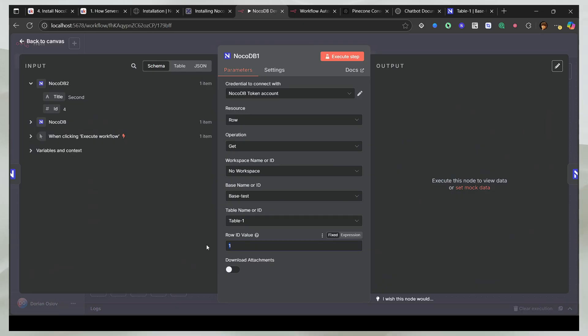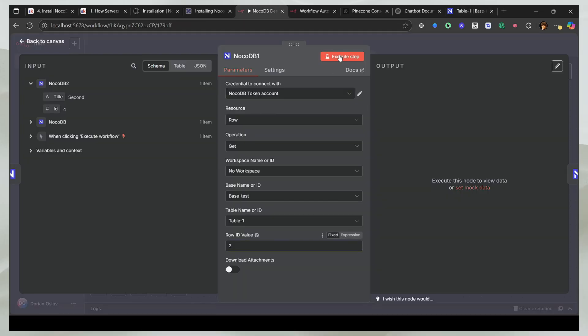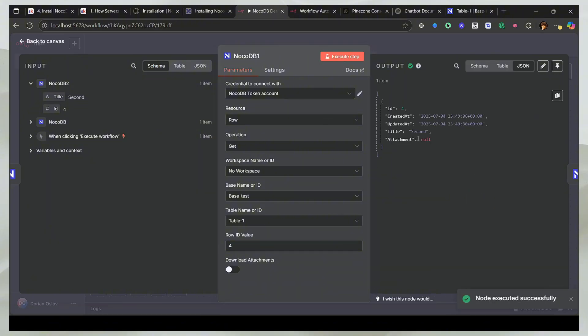So now I'm going to get the row. And I'll say get the row ID value 2, that means the second one. And you should see that I get nothing. And there you go. I get null. But if I do 4, I would get second. Perfect.